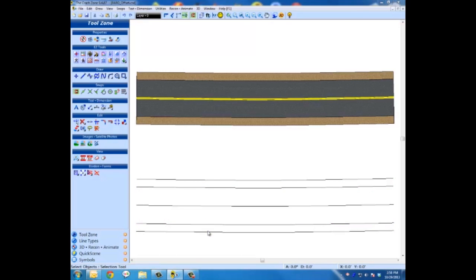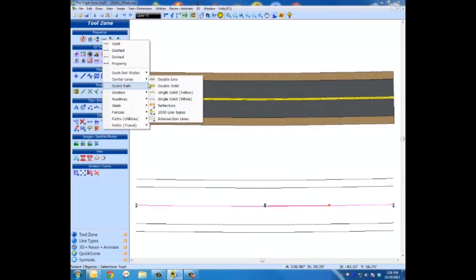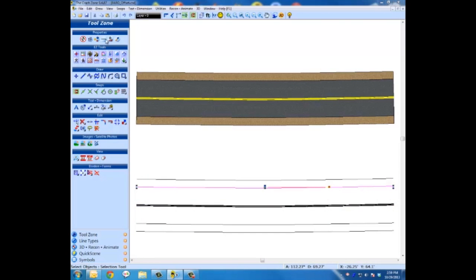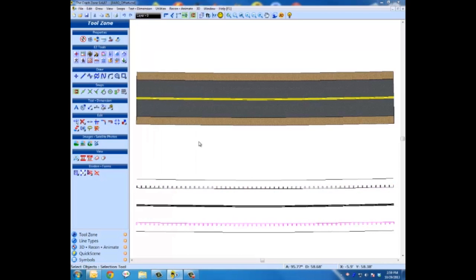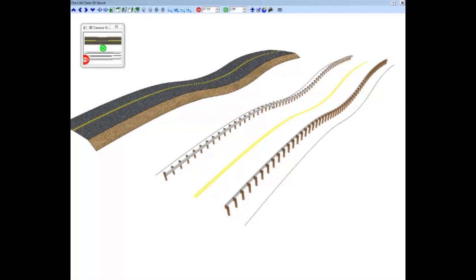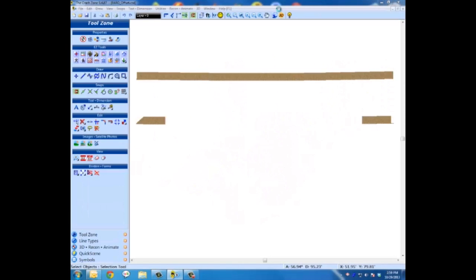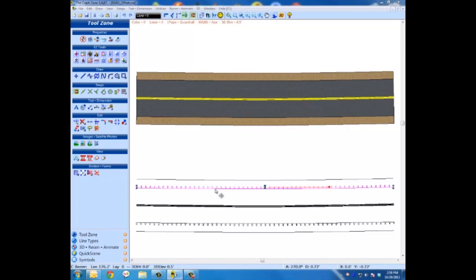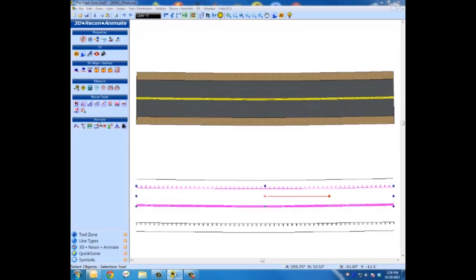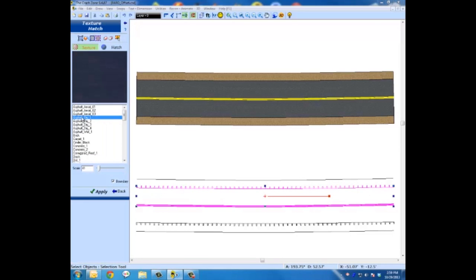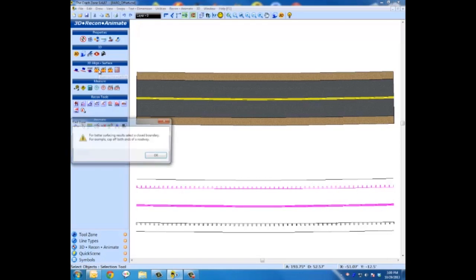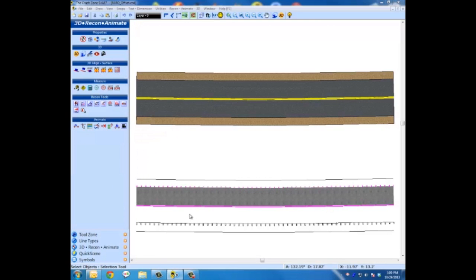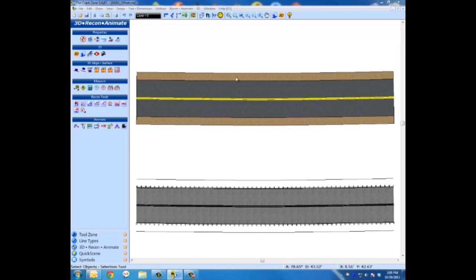Then we can quickly click on those lines and change them to any of our 3D line types — we have hundreds and hundreds of them. This is a double solid. Maybe we'll add a guardrail to this one. And then I can quickly show how we could pick a surface style type, pick between a couple of 3D entities, and automatically do a little bit of asphalt surfacing. Quick and easy.